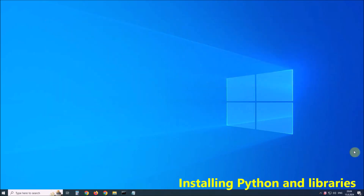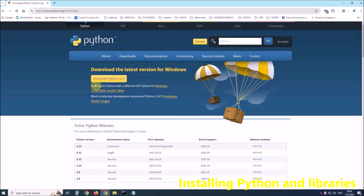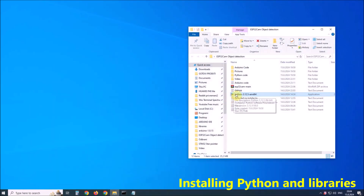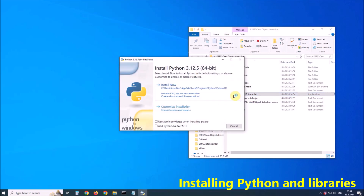Next comes the installation of the Python environment. For this purpose, we go to the Python website, download the latest version, and install it with default settings. Make sure to mark the checkbox to add Python to the system path.